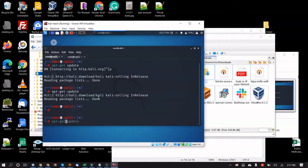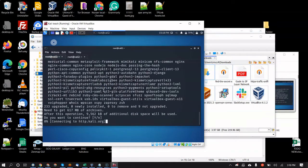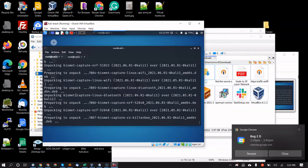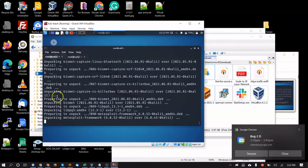Now run `apt-get upgrade`. This actually upgrades the packages, not just reads the lists. It's going to take a few minutes — go ahead and hit Enter.